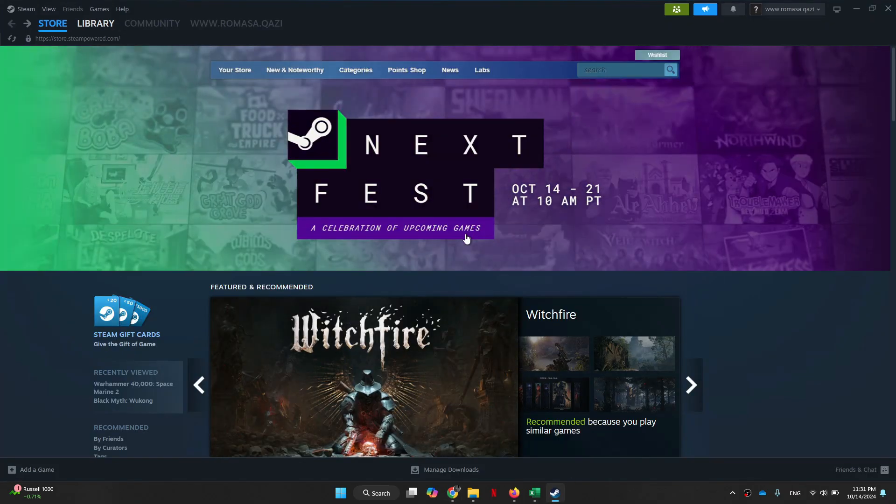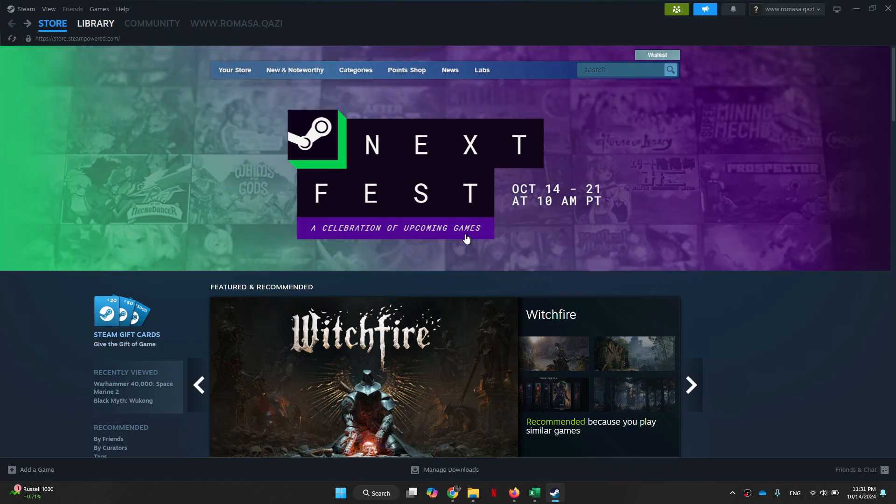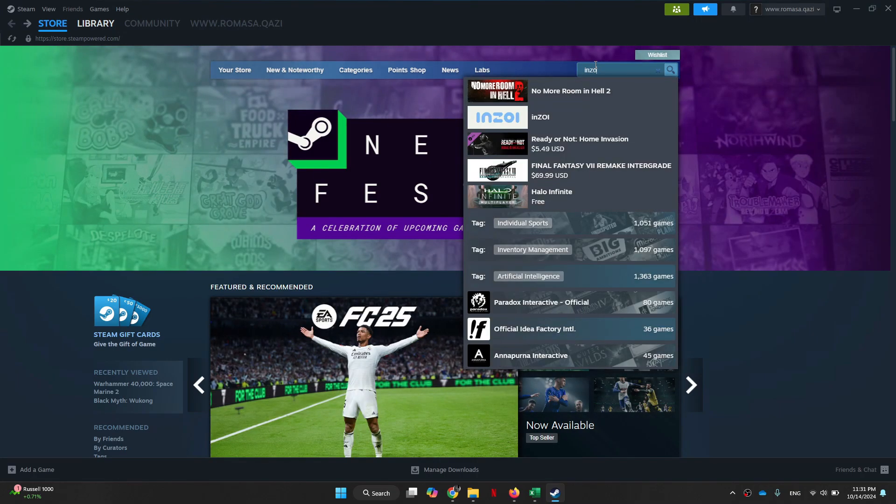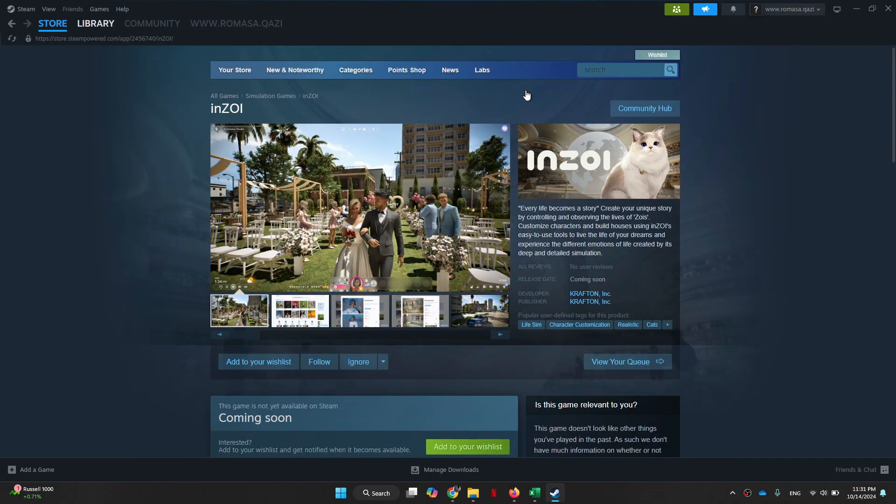After that, you just need to sign in to your account and you will be sent to the home screen. Here, click on the search bar at the top and search for Inzoi.